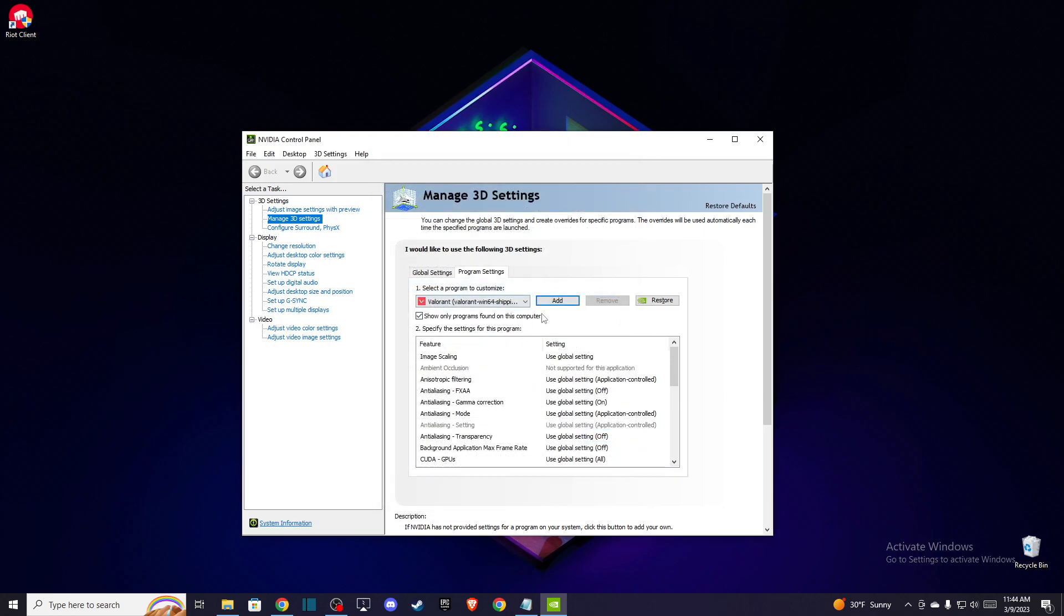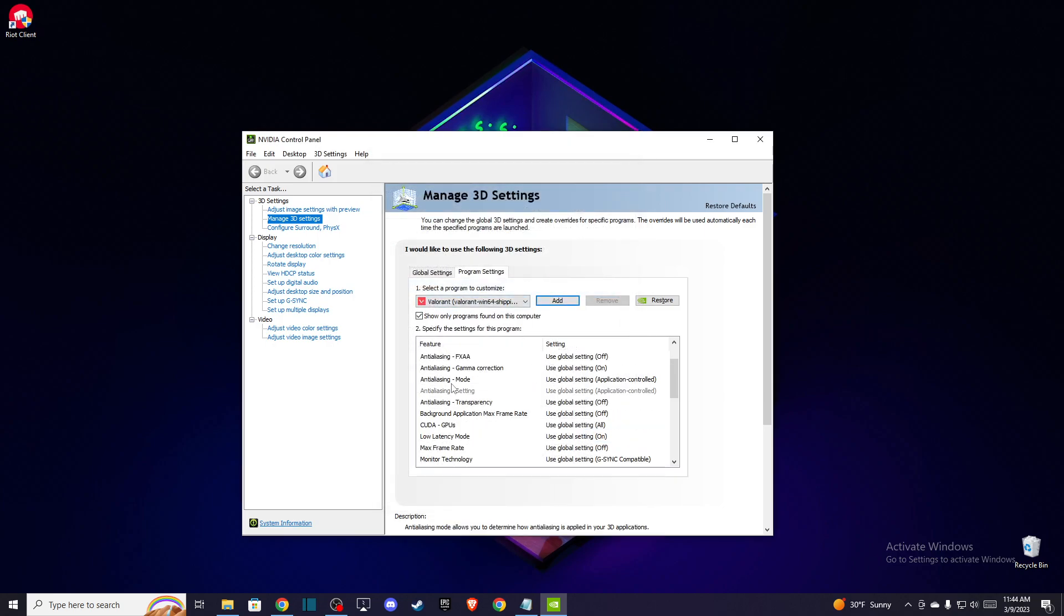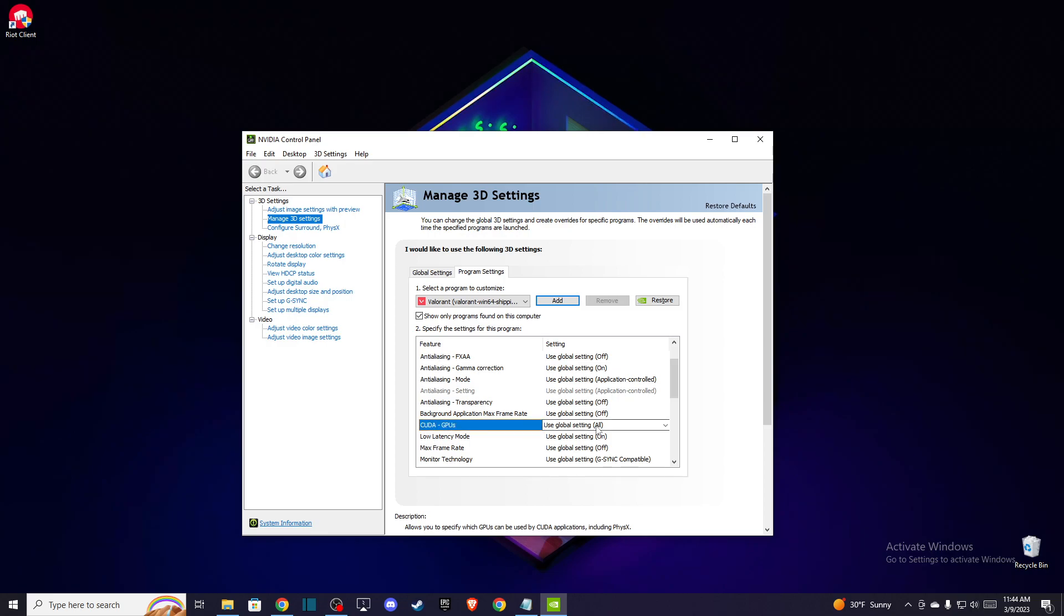in this window, make sure that CUDA GPUs is set to use your main GPU.